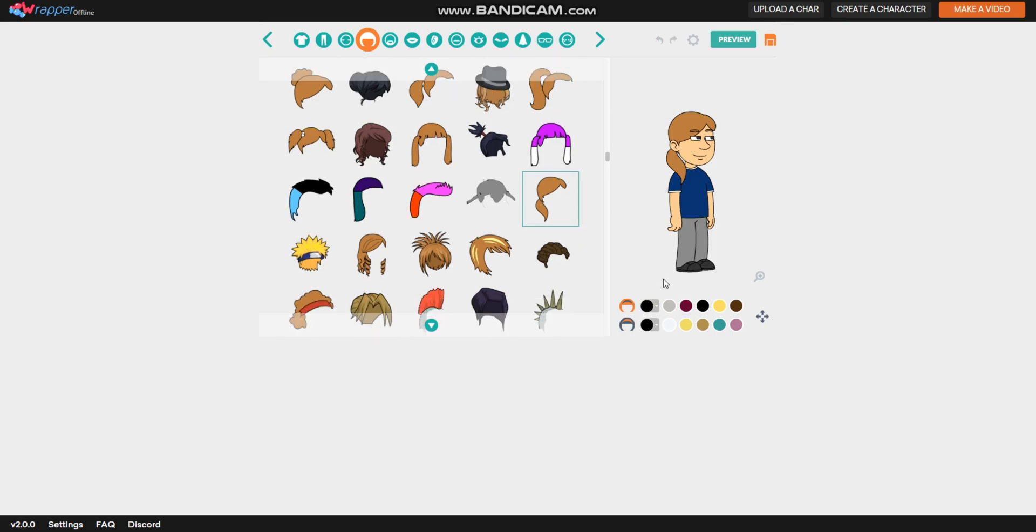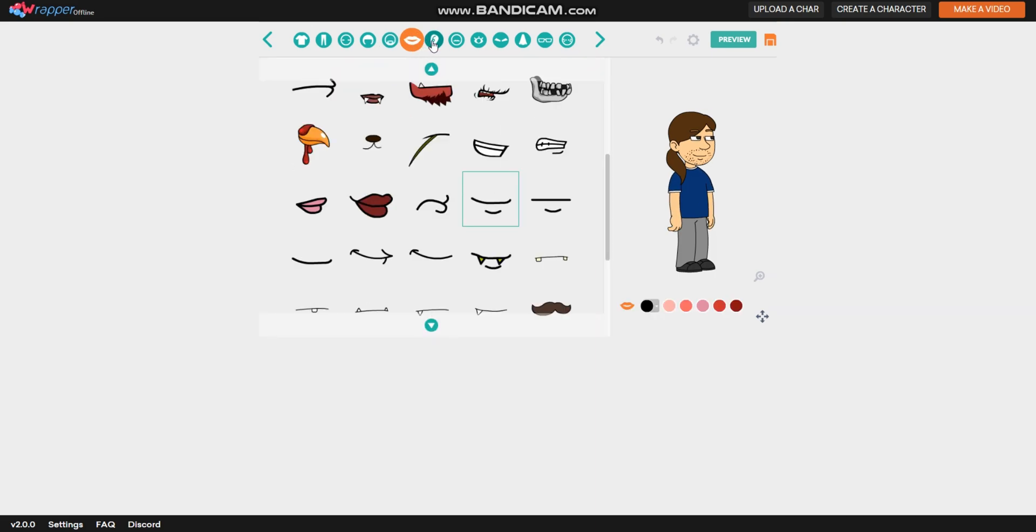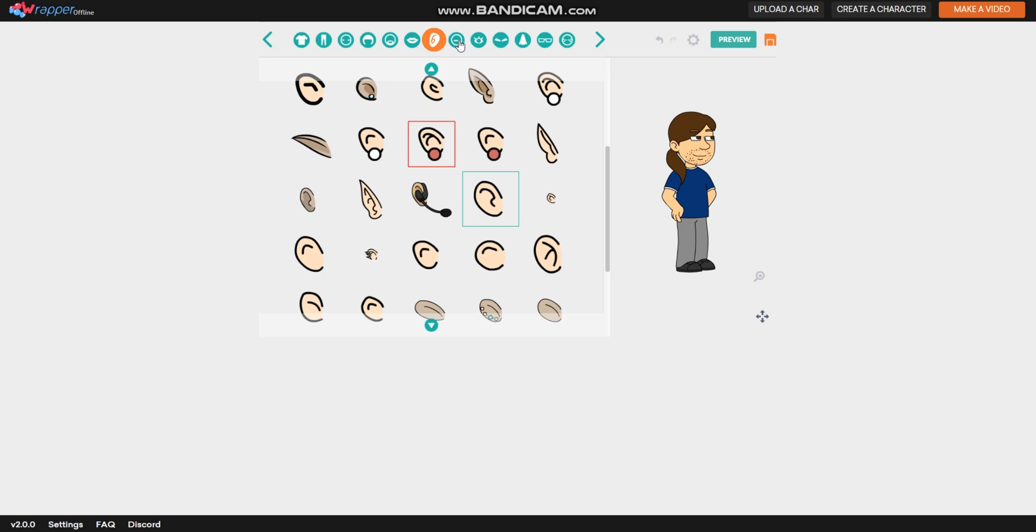I bet this one would suit me. Since I have dark hair, I'm gonna color it something like this. That kind of suits my hair now, and I do have a bit of a beard. I'm gonna choose that one.